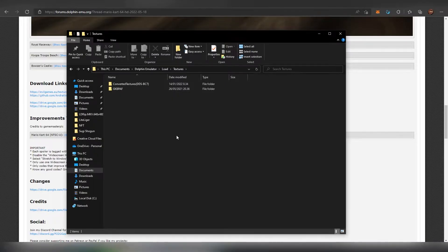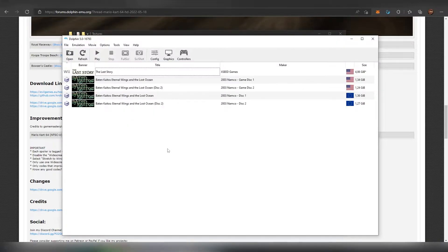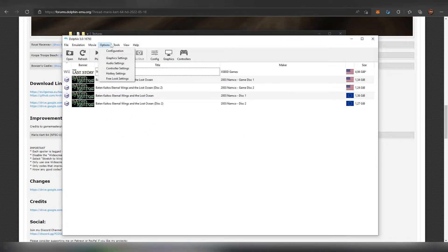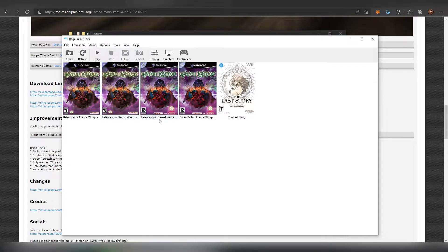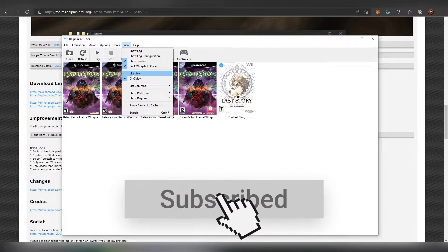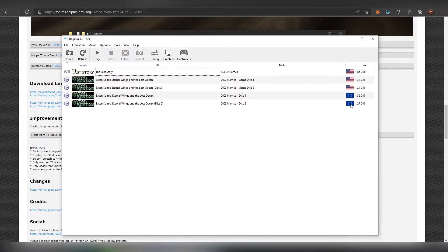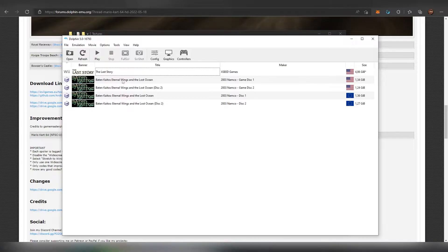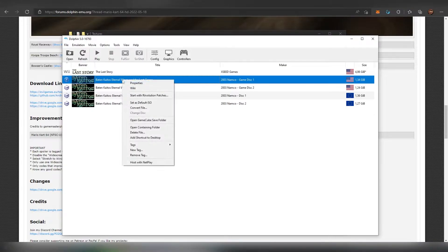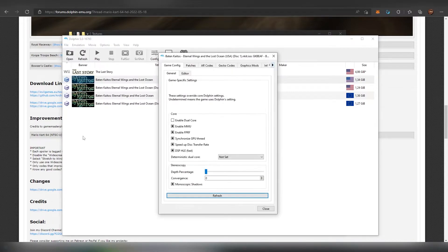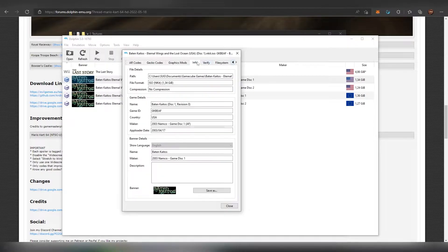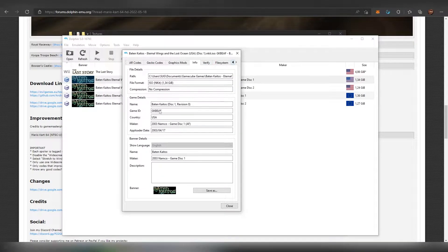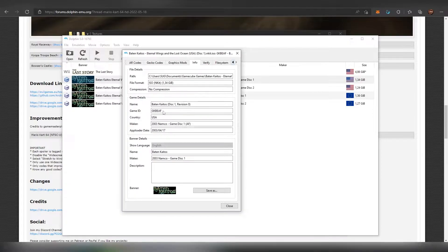So when we actually go into our Dolphin emulator we have the games here. So in case you have the different view you can change the grid view out to the list view. Because the list view will show you the actual regions. And the regions will have different codes. So for example when we go into choosing the American version of Baten Kaitos and then we go to properties and here we choose the info tab, this is the game ID. So this is what you basically saw earlier on the folder. Not this code but similar looking code. But as you can see the game ID is this.